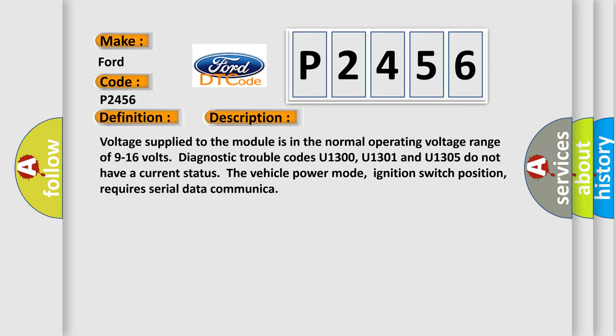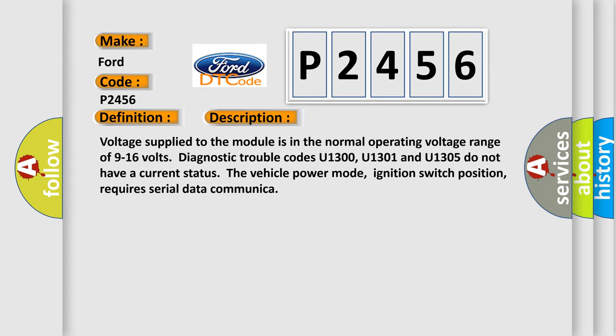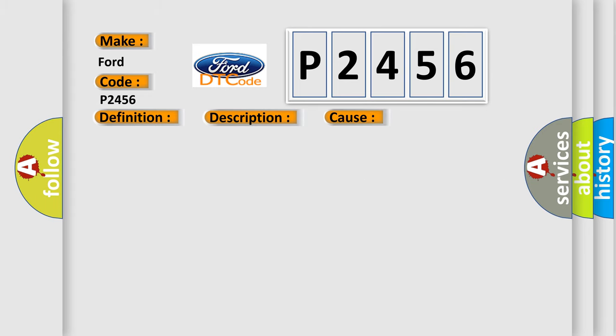This diagnostic error occurs most often in these cases. Use the DTC descriptor list above to determine the module which is not communicating. Some modules may not have internal protection for specific voltage outputs and may open a battery positive voltage or ignition voltage source fuse if a voltage in.